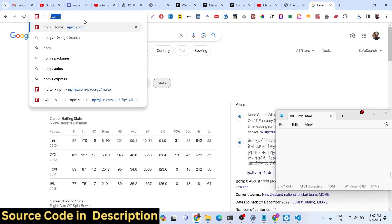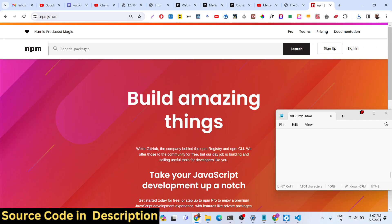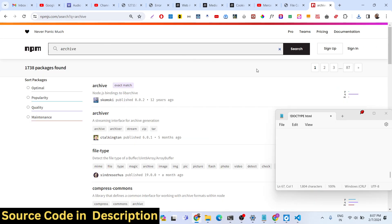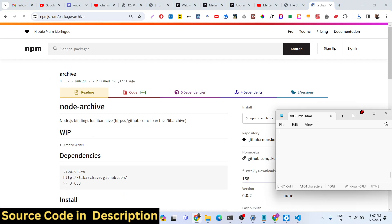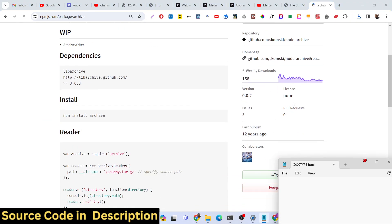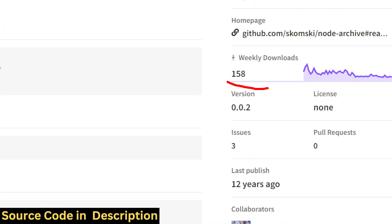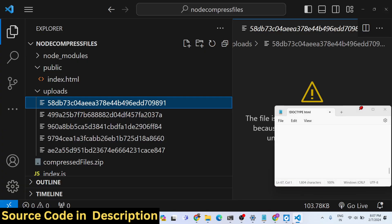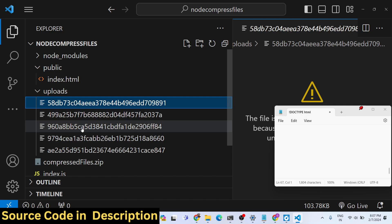The module we are using is called archiver. Archiver is the module we are using for compressing files to a zip file. It has around 158 million weekly downloads — it is a very popular module.